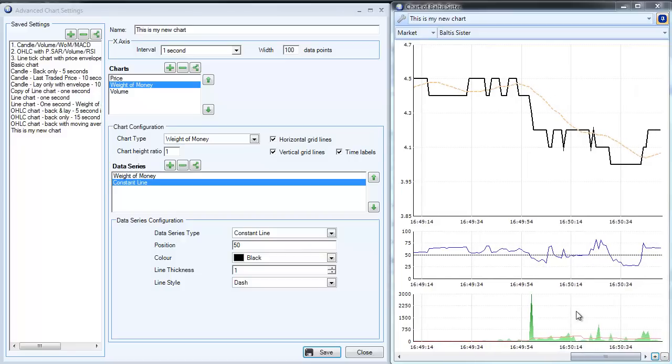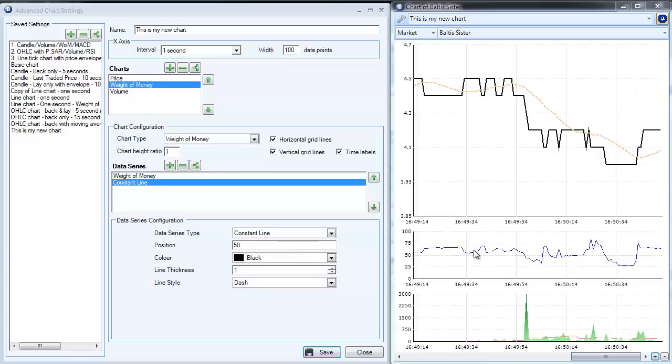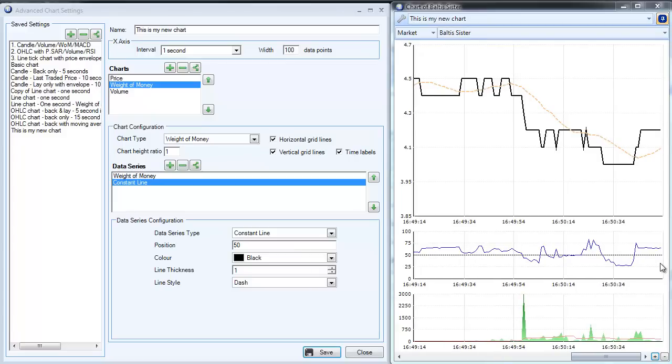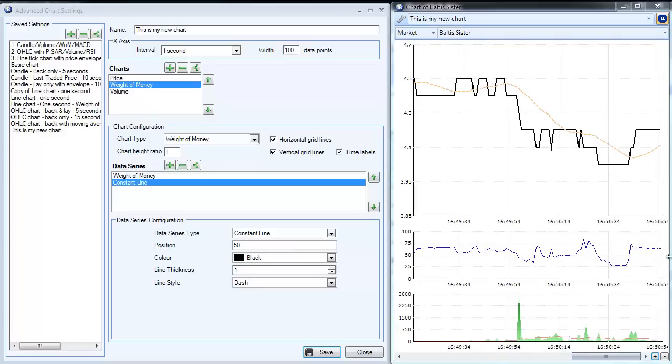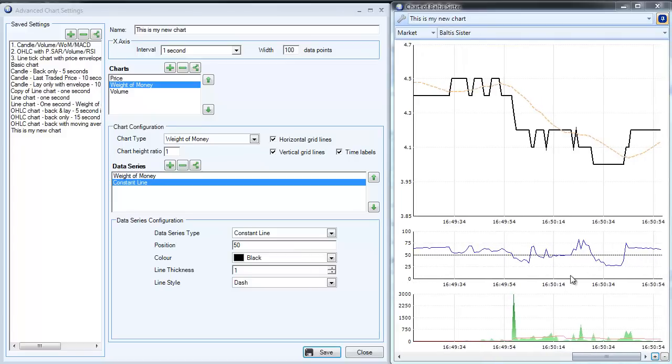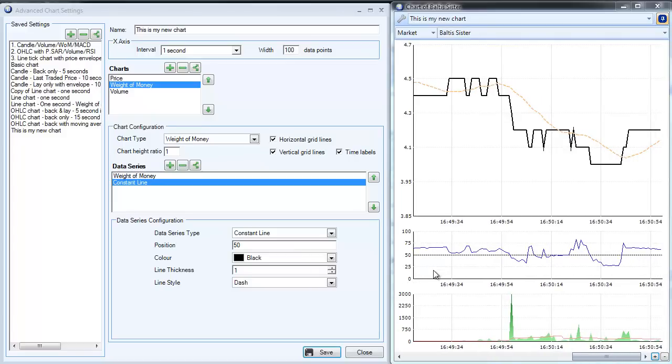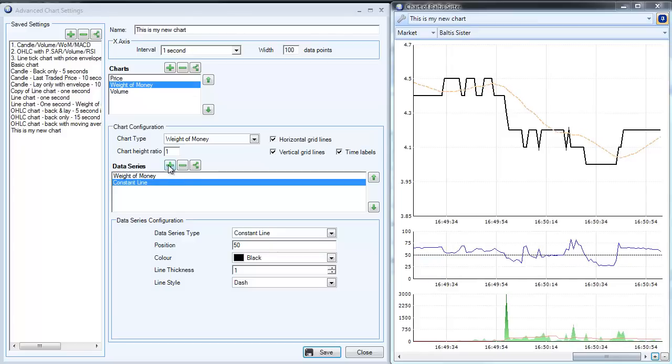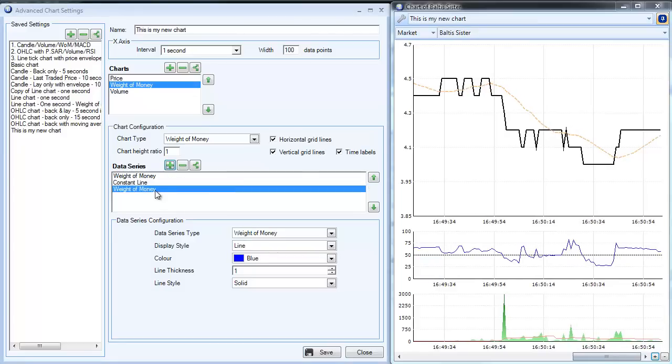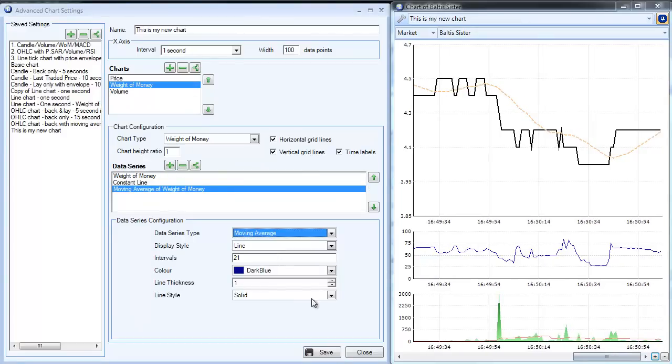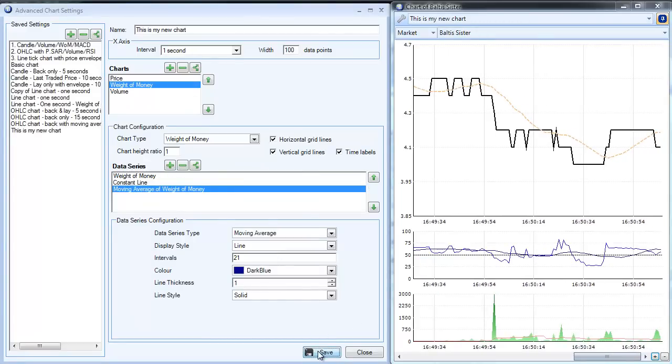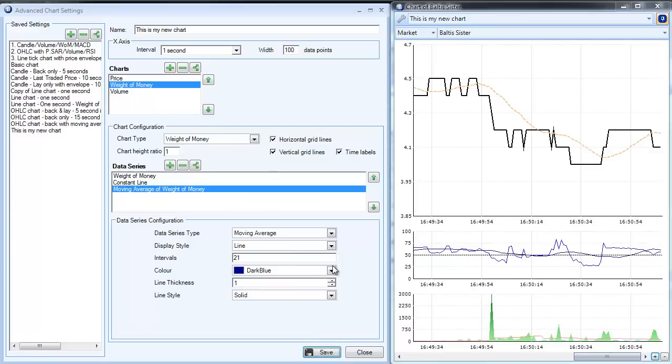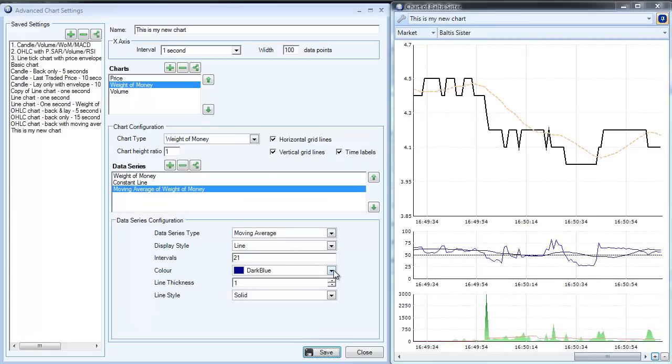So what I'm going to do here is go to the weight of money, which is the chart that we're plotting in the middle. At the moment you can see we've got a constant line and a plot of the weight of money. The first thing we could add is a moving average as well. That would seem a sensible addition to the chart.